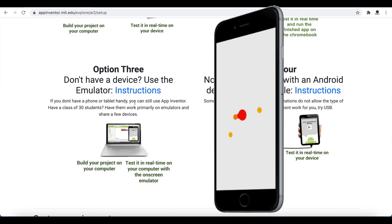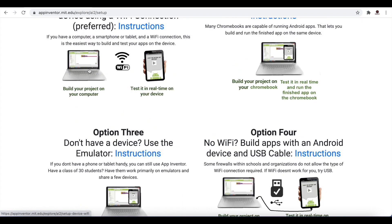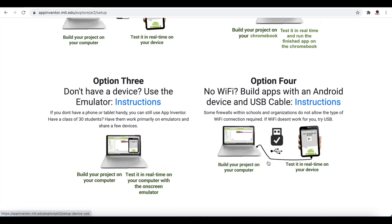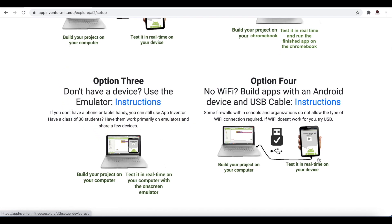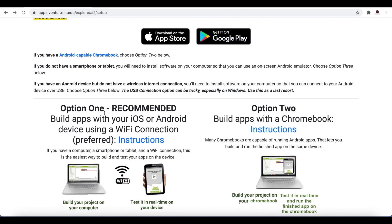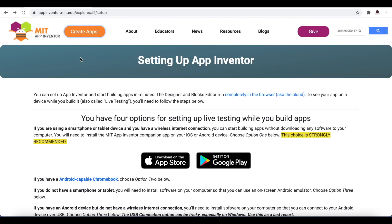Before publishing your app to the Play Store, it's best to test it on a real device. If you do not have Wi-Fi and cannot use the companion app approach, you can use a USB wire to connect your mobile to your laptop or computer and test your app. They have given four options covering almost all situations. I will be following option one and have already installed the MIT App Inventor companion app from the Google Play Store.